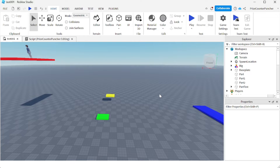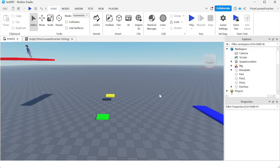Today's tutorial we're gonna learn how to make a platform that carries the player on top of it and the player won't fall down when it moves. To do that, instead of changing the position of the part directly, we're gonna use a constraint called AlignPosition. With AlignPosition you can specify where you want the part to move to, and when it moves it's gonna carry the player on top of it.